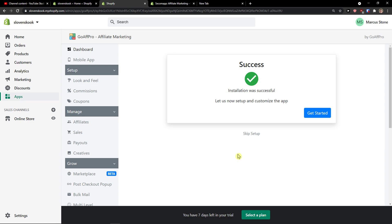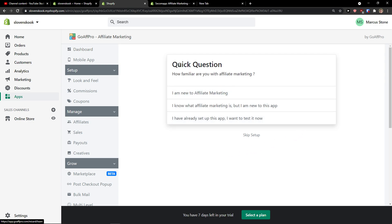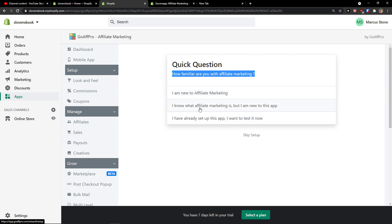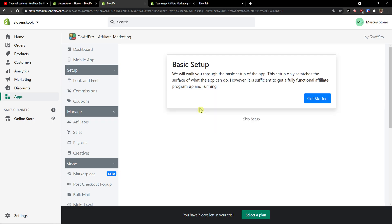And here we go. So the first thing I will click on is get started. Now, how familiar are you with Affiliate Marketing? Let's say I know what Affiliate Marketing is.